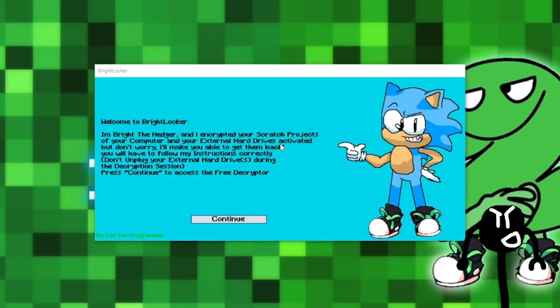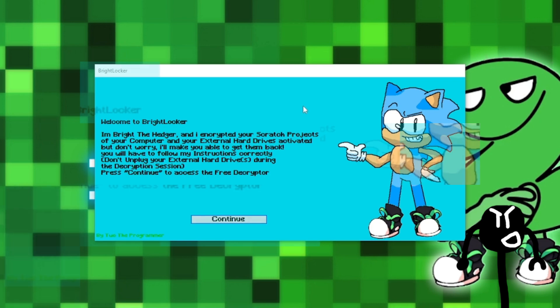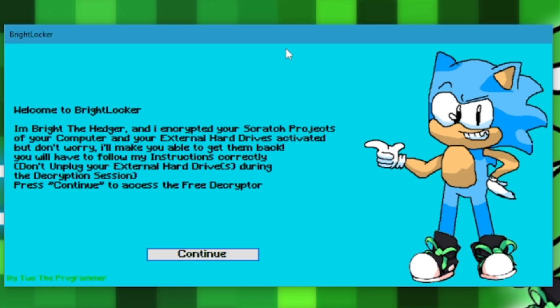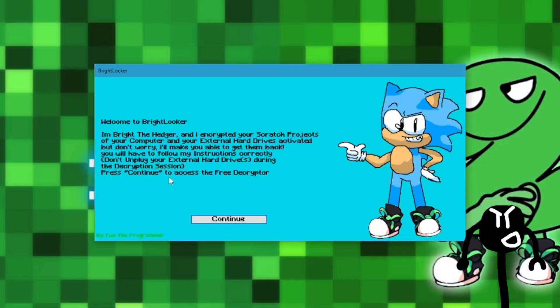Great, encryption is completed. Now a window opens that says the following message: Welcome to BrightLocker. I encrypted your scratch projects of your computer and your external hard drives activated. But don't worry, I'll make you able to get them back. You will have to follow my instructions correctly. Don't unplug your external hard drives during the decryption session. Press continue to access the free decryptor. Now let's press continue.